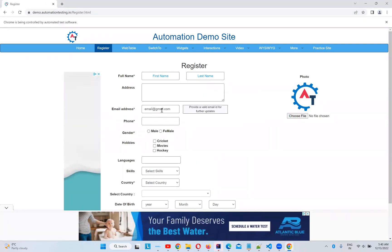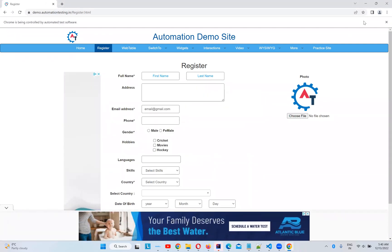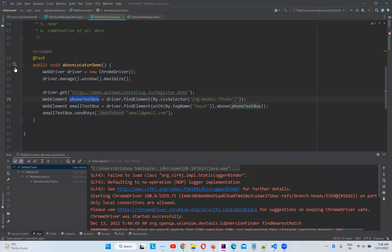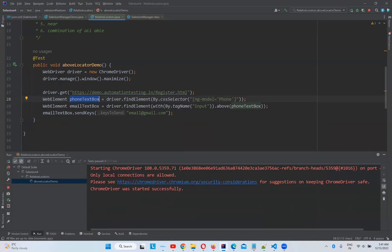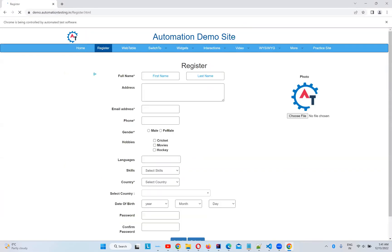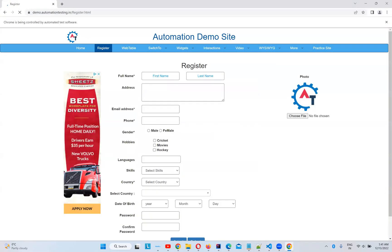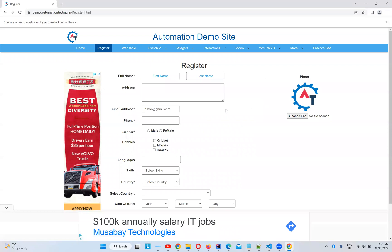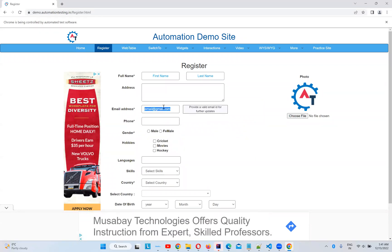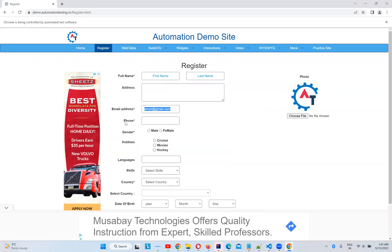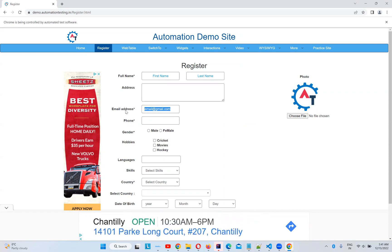You see that? It's typing. So let me execute again. You see that? It is typing. I do not have a proper attribute. So with the help of this phone, I'm saying above the phone number, email address is there. This is how you can use this above friendly locator or relative locator to find the elements.